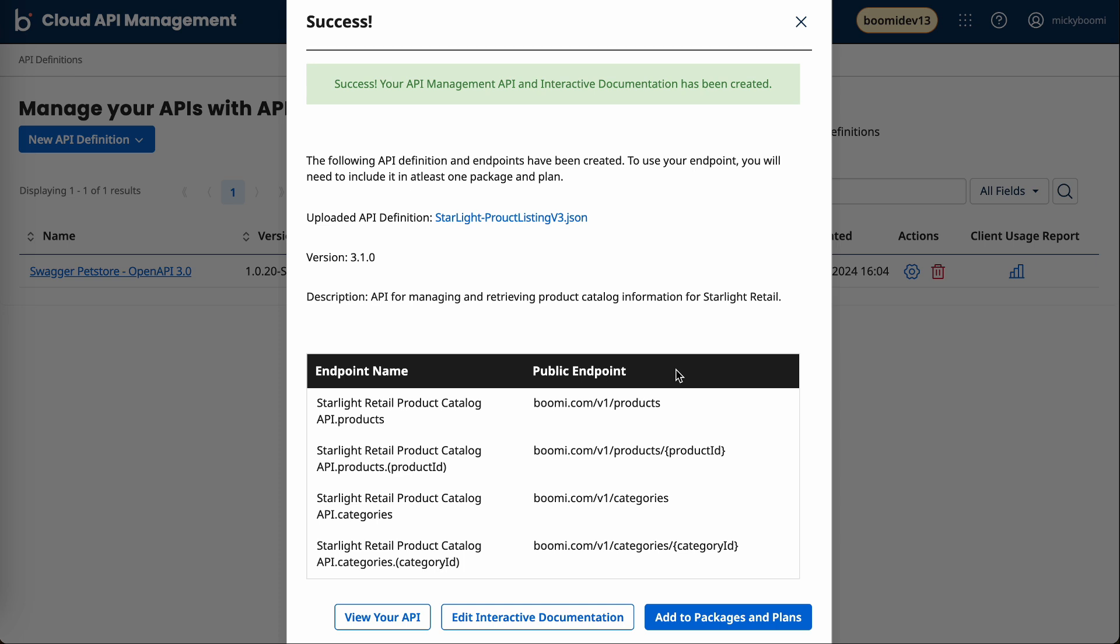Once you bring an API into cloud API management, it essentially becomes your playground where you have full control to customize this API. You can add on to the API by creating additional endpoints, adjust the security, and ultimately define what the consumption experience will be with all of these tools that we have at hand.